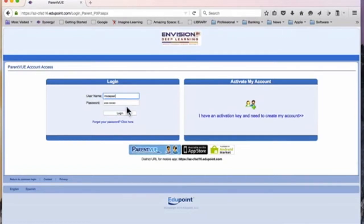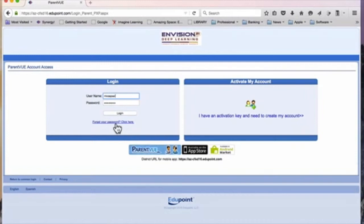If you forgot your password, there is a link to retrieve it. If you forgot your username or you need to set up a ParentVUE account, please contact your school office and we can assist you.